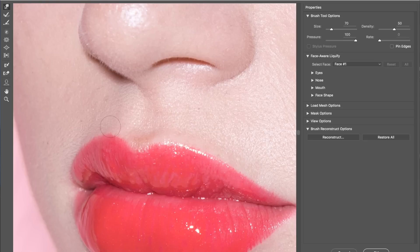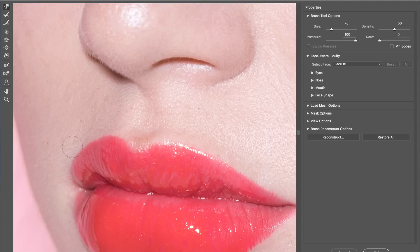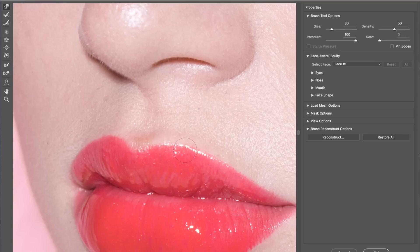Sometimes you have to push up and sometimes you have to push down. It's just whatever you feel is making the lips look better and more defined. So you can go as extreme as you want. You can be very subtle and you can be very over the top.